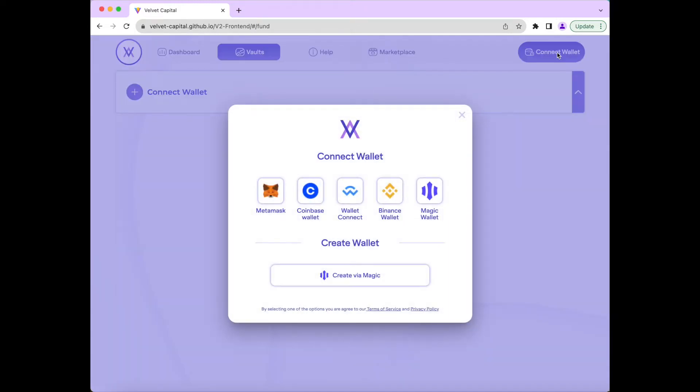Velvet Capital is integrated with many wallet providers, including Metamask, Coinbase Wallet, Binance Wallet, Wallet Connect, and Magic, which will help you create a new wallet if you do not have one already.